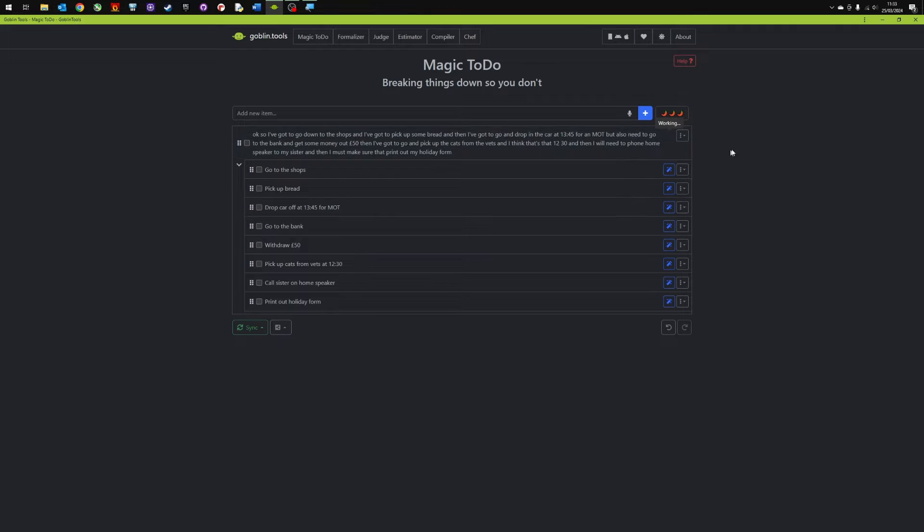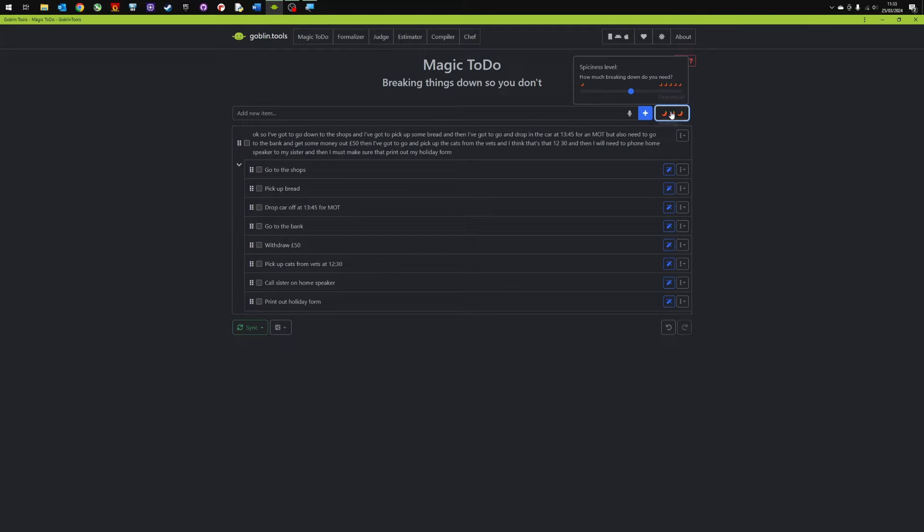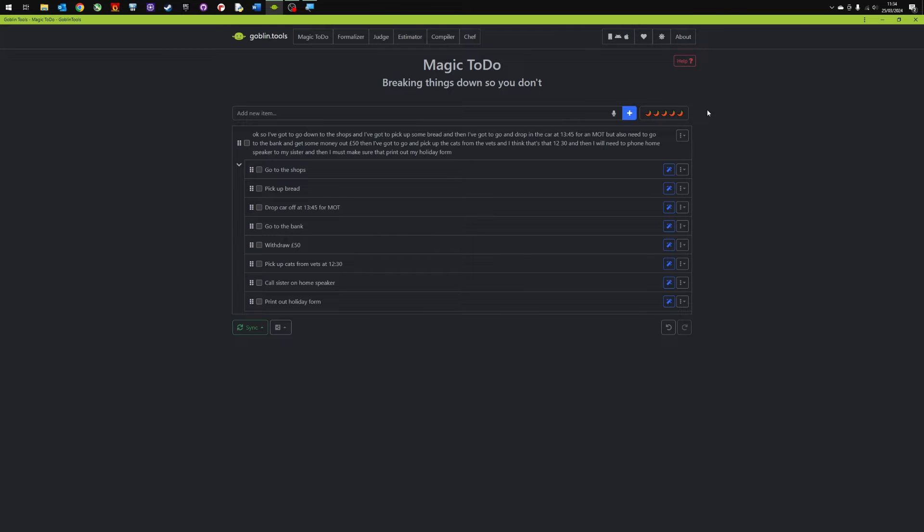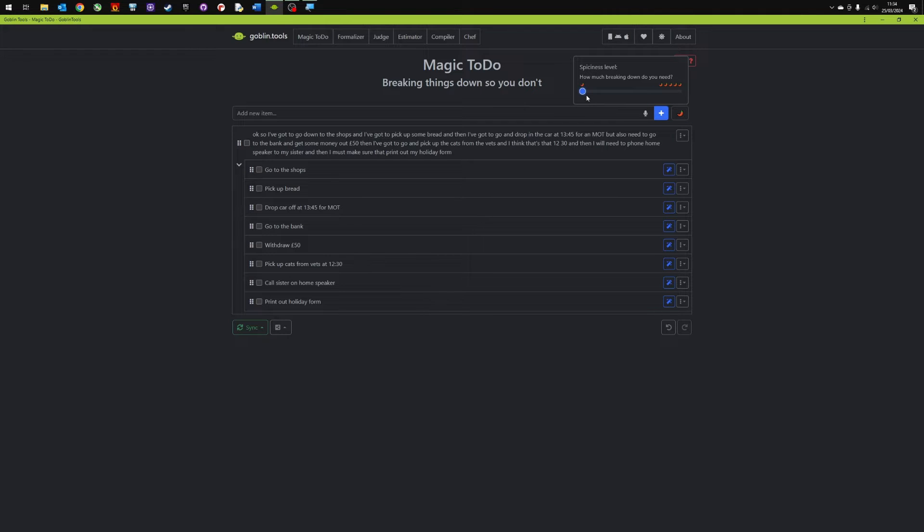Now what's quite nice as well is this little jalapeno or spicy pepper indicator. So if I click on that I can show how much breaking down I need. So this is really good for you. If you need a step by step overview of what to do then you can stick it right up to the top and then that will break it down into smaller steps. But if you want it fairly basic you can drop it down to the lowest one.